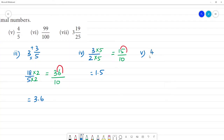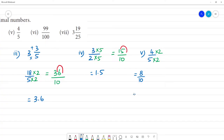The 5th one is 4 by 5. 4 multiplied by 2 is 8, and 5 multiplied by 2 is 10. So 8 by 10 — move the point one single digit place. That is equal to 0.8.